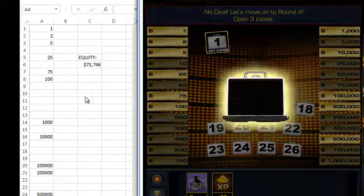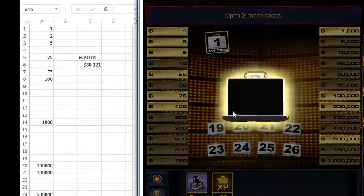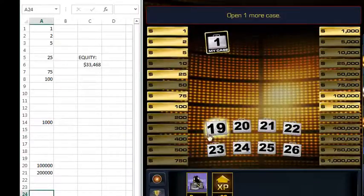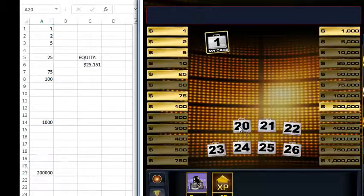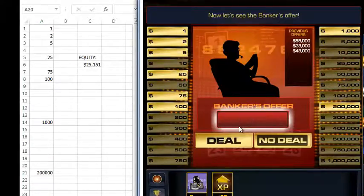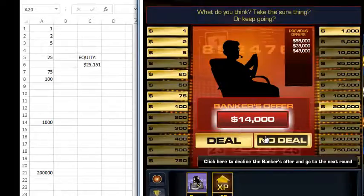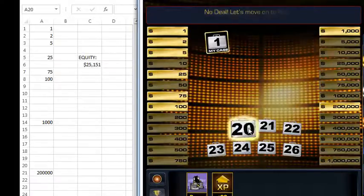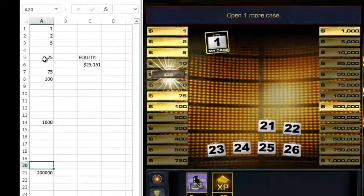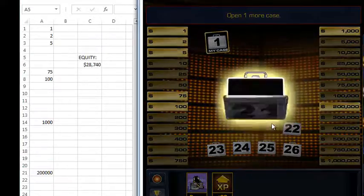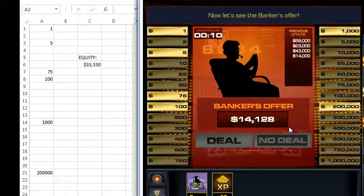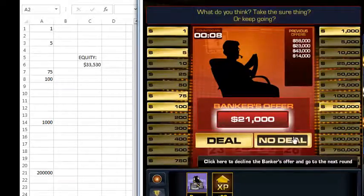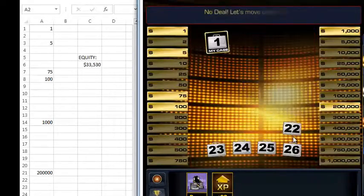Our equity has dropped to twenty-five thousand and he's offering fourteen thousand, which is ten thousand dollars less than our equity, so we're going to decline the deal. Next round our equity is at thirty-three thousand, we're offered twenty-one thousand — that's a twelve thousand dollar loss. Again it's a no deal.